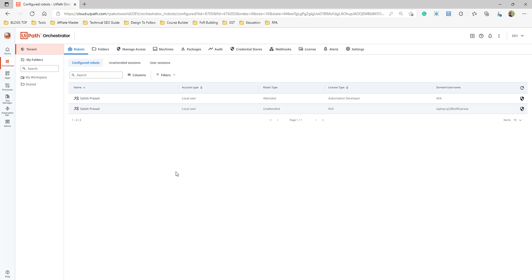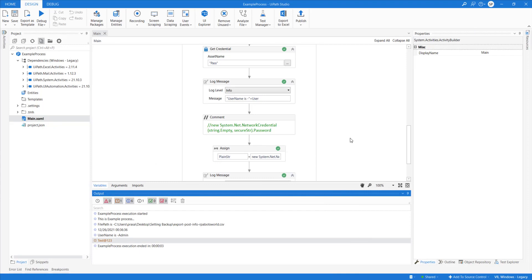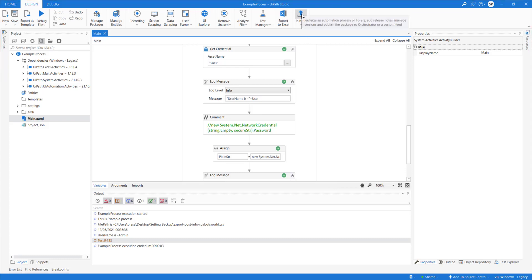Now we're going to publish our first example process to the Orchestrator. We'll manage it from the Orchestrator, run it, and learn related things. Some people ask: can we publish a package without using the Publish button? This is also an interview question — what are the different ways to publish a package to Orchestrator? One way is clicking the Publish button. What are the other ways?